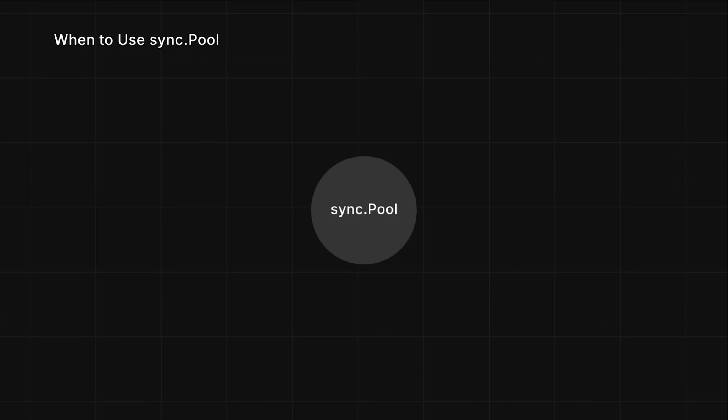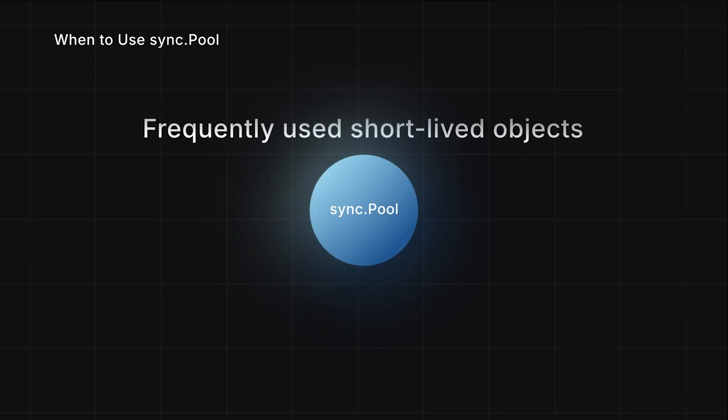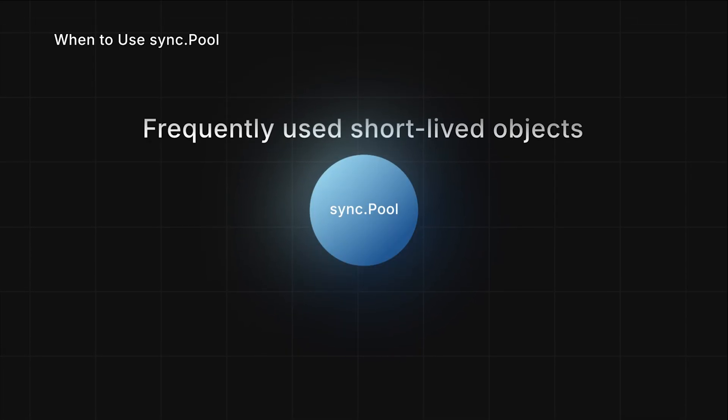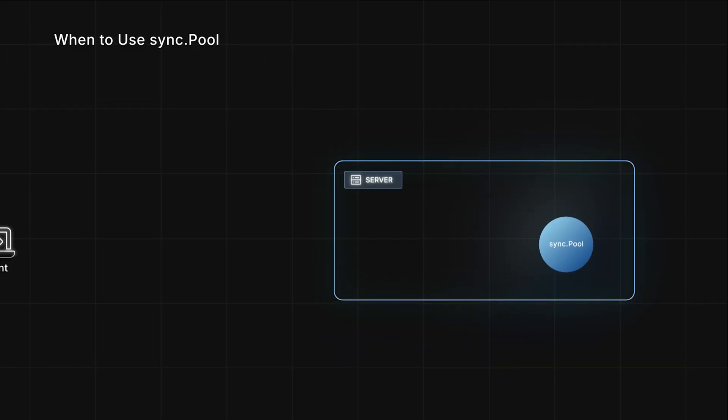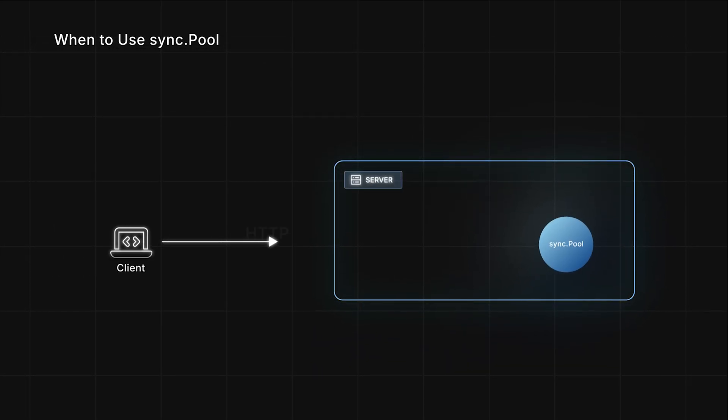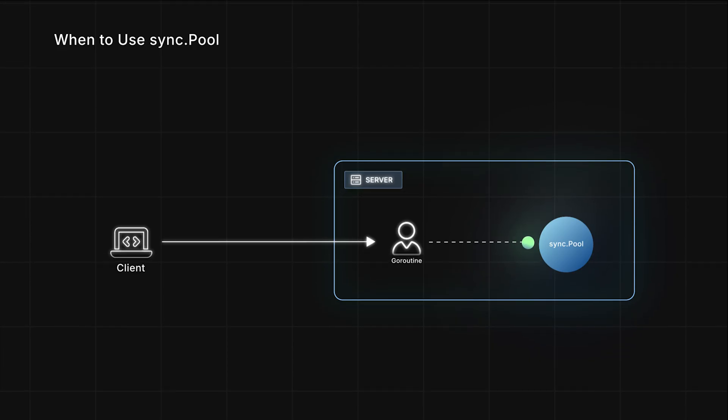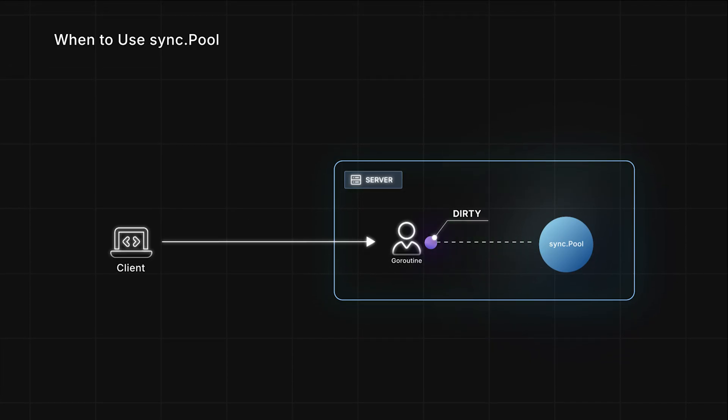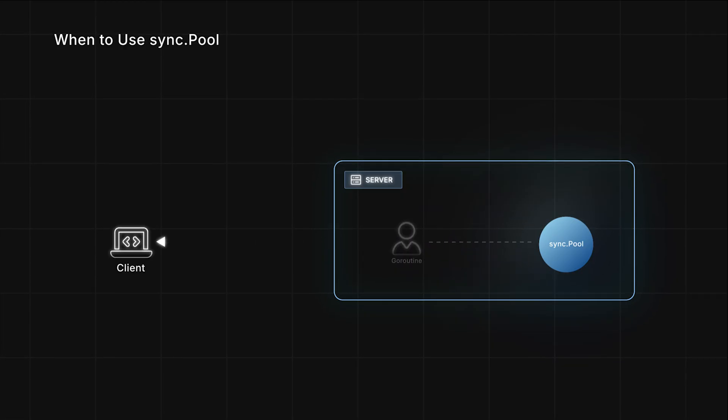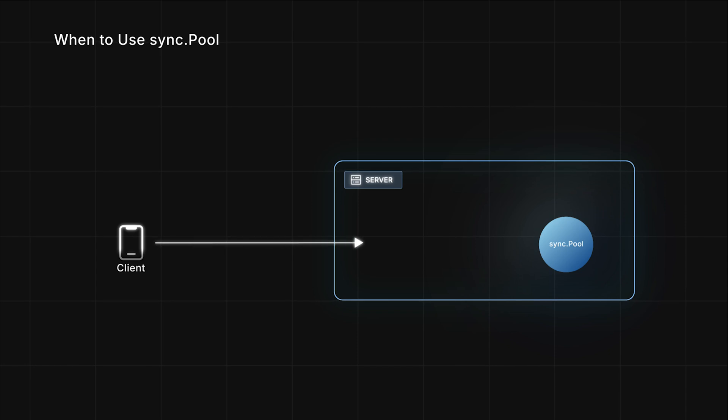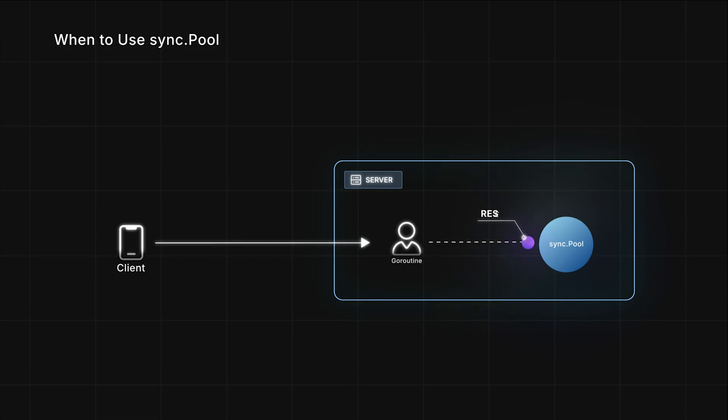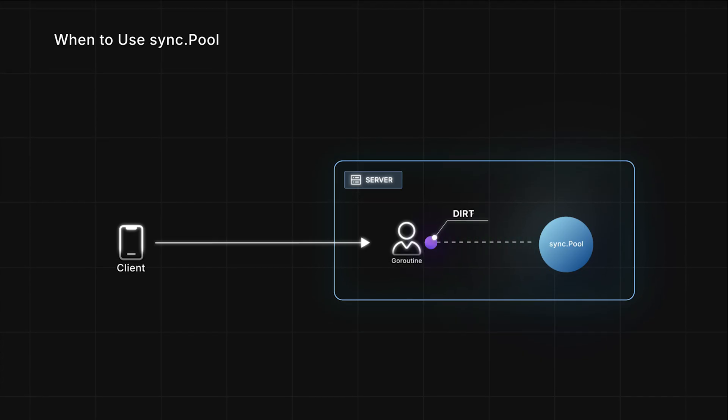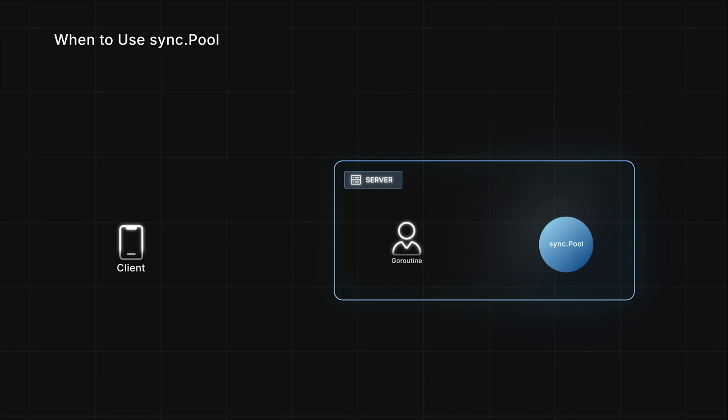Okay then, when should we actually use sync.Pool? Sync.Pool is designed for short-lived objects that are created and discarded frequently. A common example is per operation data, like when you handle a single HTTP request. The goroutine gets an object from the pool, uses it, and modifies its state. Once it's done, it puts the dirty object back into the pool and responds to the client. After that, another request comes in, and another goroutine pulls that dirty object out, resets its state, and uses it again. Since these objects get reused so quickly, sync.Pool is perfectly suited for this kind of use case.